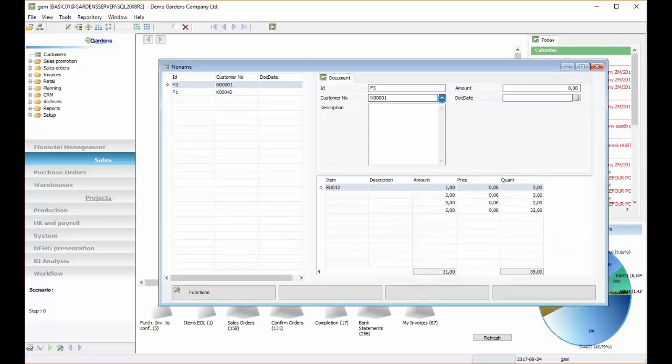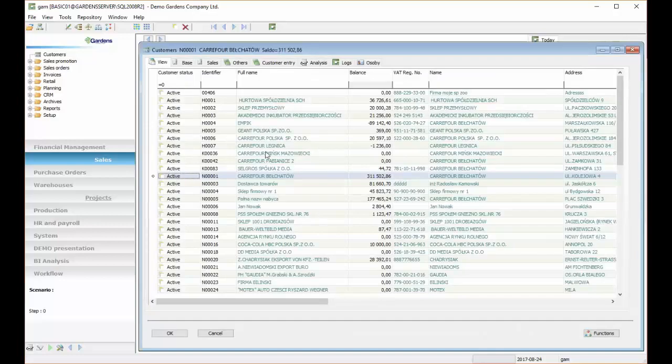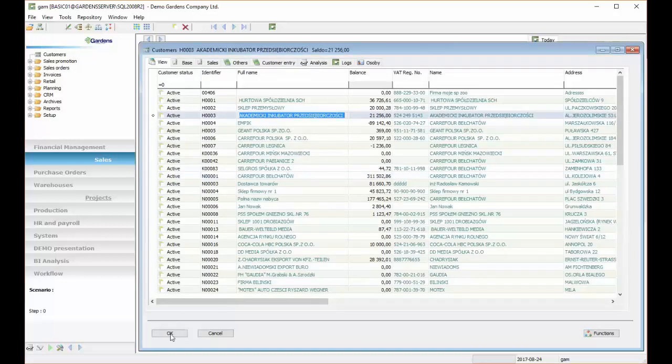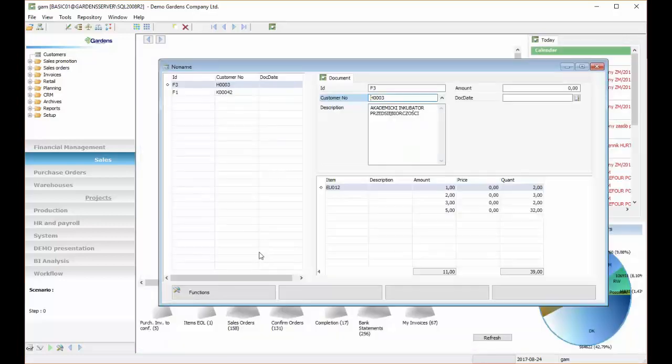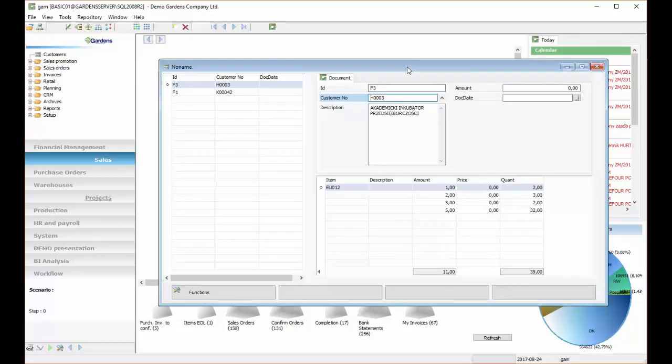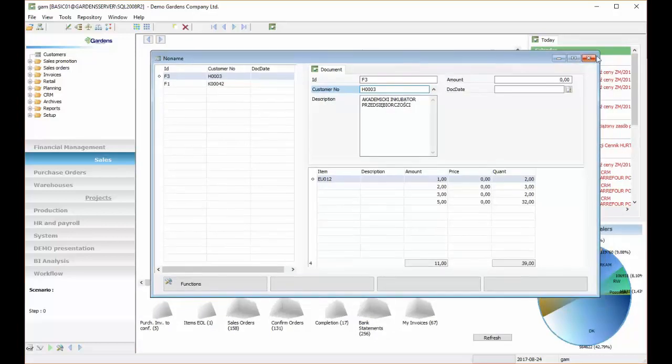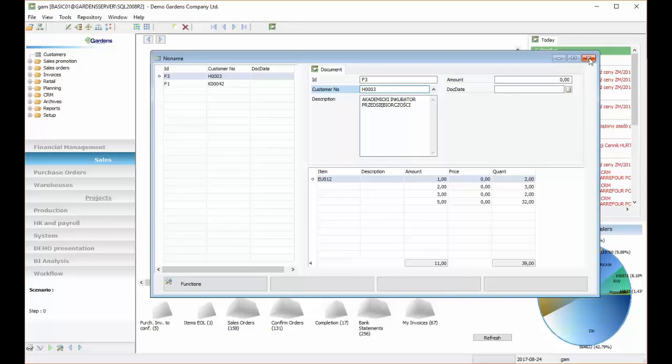So now we can open a list of customers, choose, and as we can see, description updated itself to description of the customer. Now let's try to add some logic to the lines DS.